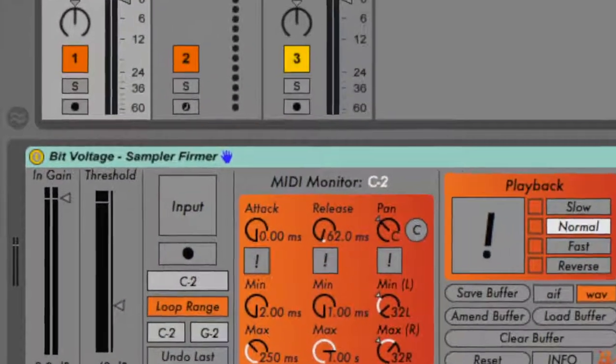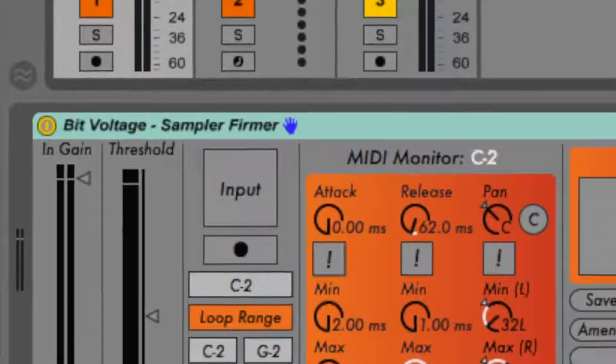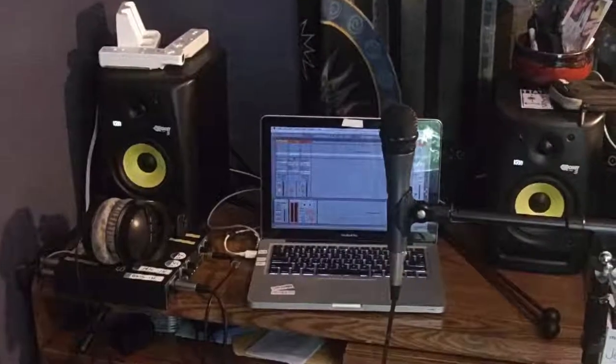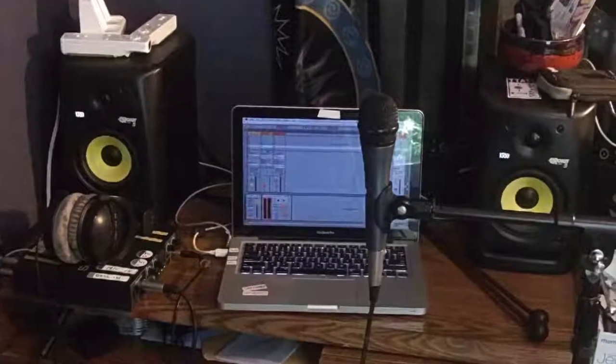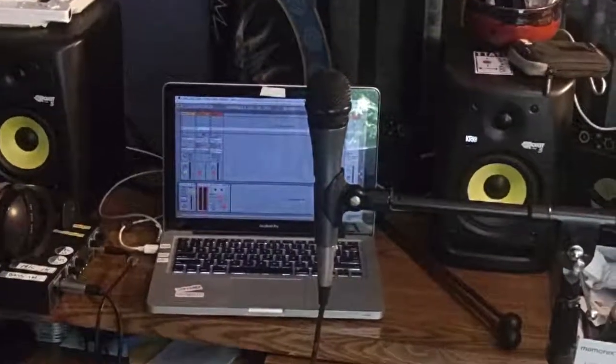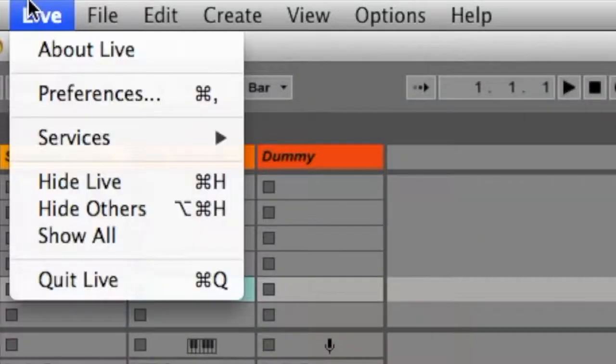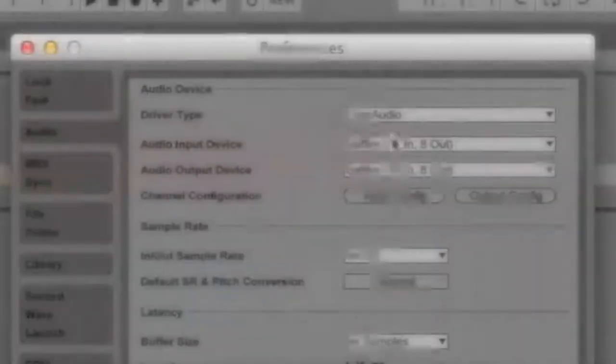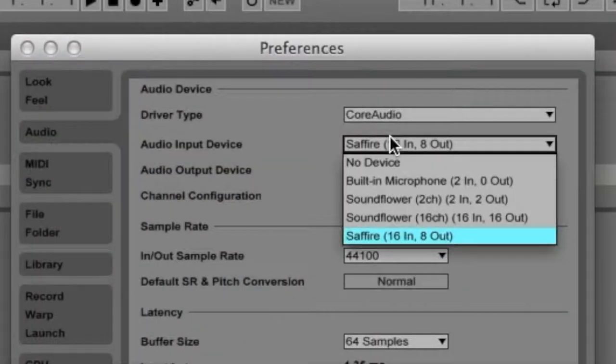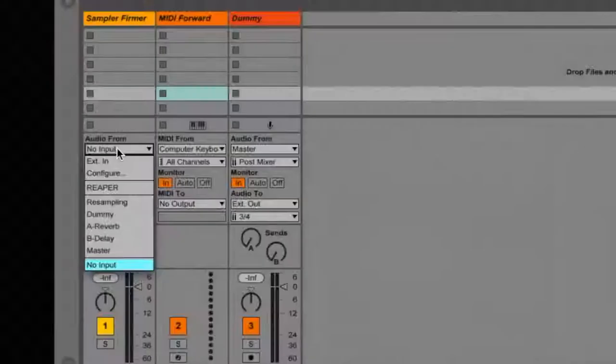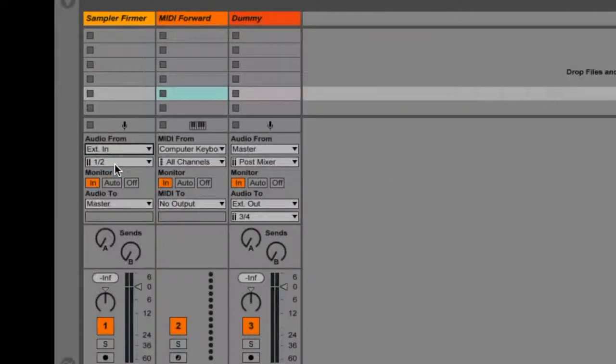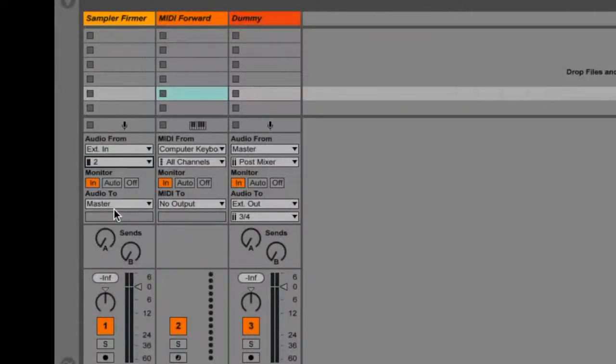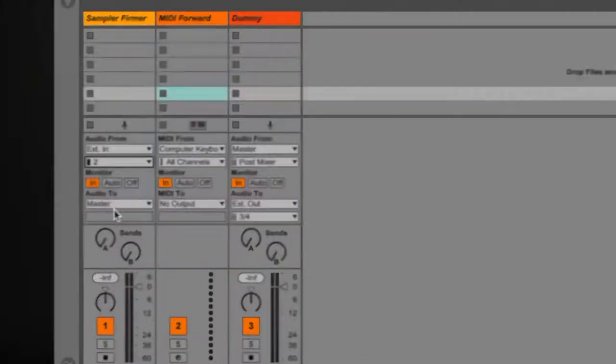First thing you will need is an audio source. I'm going to use a standard vocal microphone to record audio from myself and my surroundings. Be sure the correct audio input device is selected in the audio tab of Live's preferences panel, and make sure the In-Out section of your channel strip is configured properly.